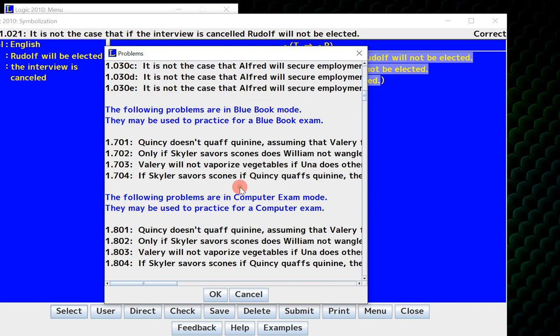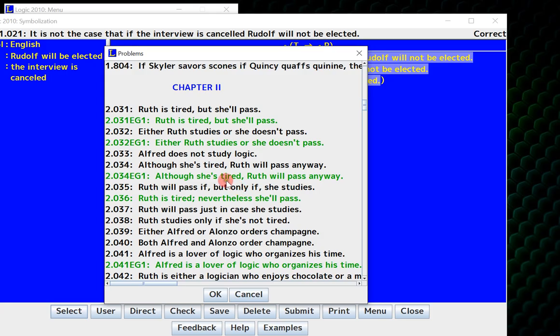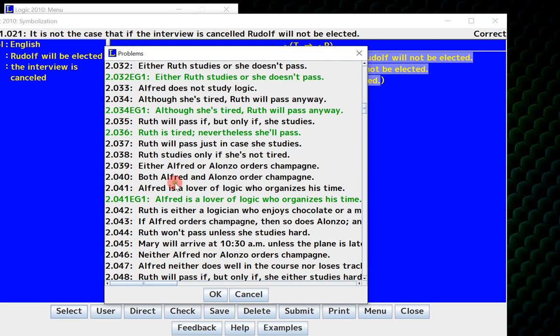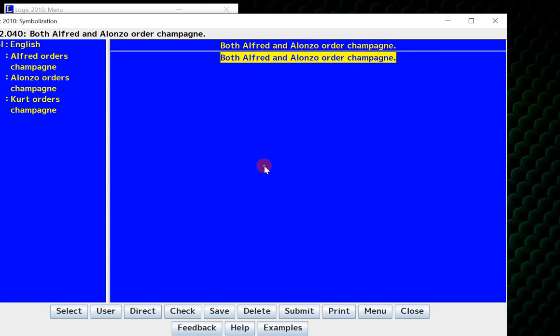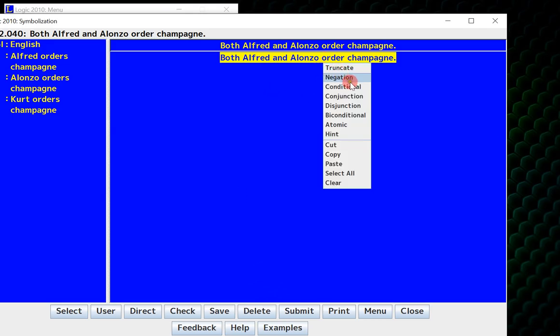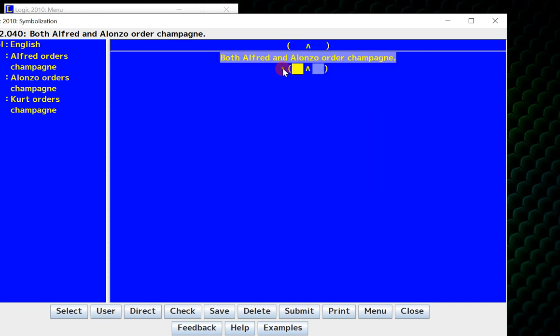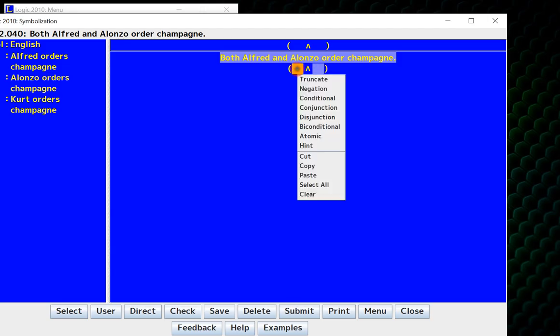You can do questions in section 1 and 2 right off the bat, so I'll do 2.040. Now over here, this is a really easy one. Both Alfred and Alonzo order champagne. This is a conjunction, and on the one hand, I could say Alfred orders champagne, which is R, and then I could say Alonzo orders champagne with a Z. What I'm going to show you is what happens if I reverse the order.